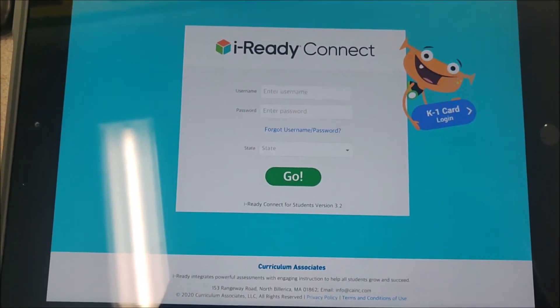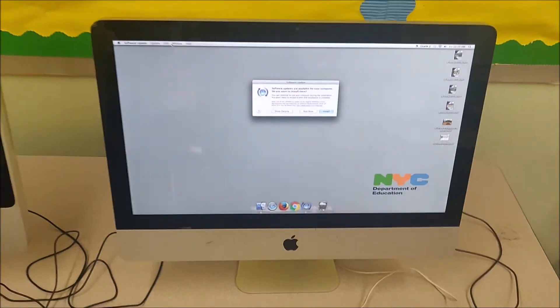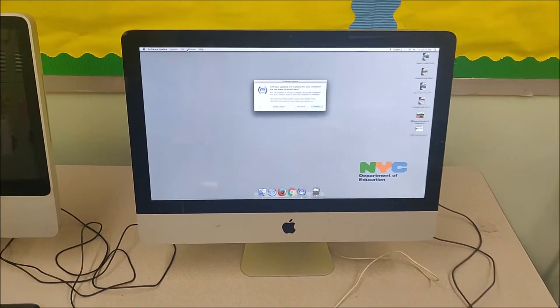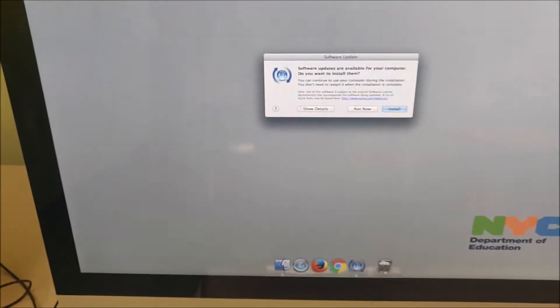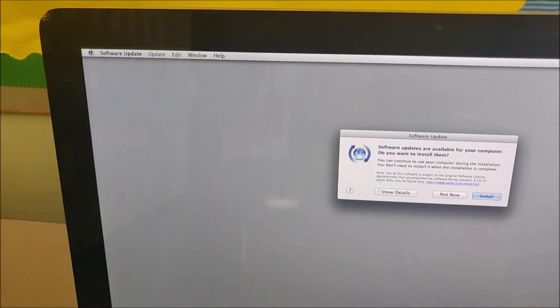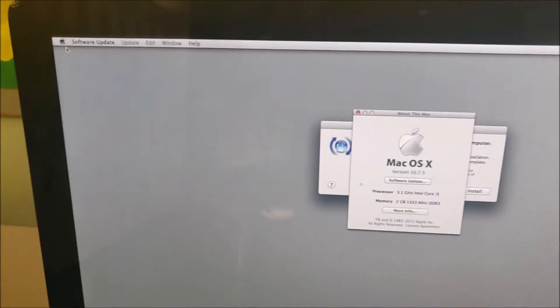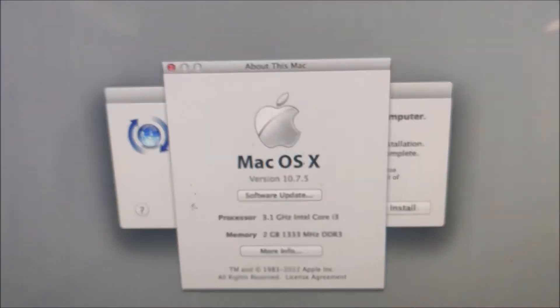So the takeaway from this is if you're using an old iMac like this, and it's not at least 10.13, it will not work. So you click on Apple, about this Mac, and you can see the version right there.